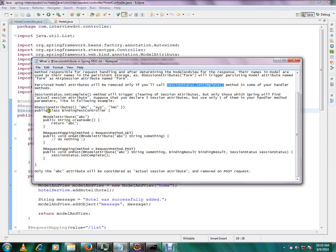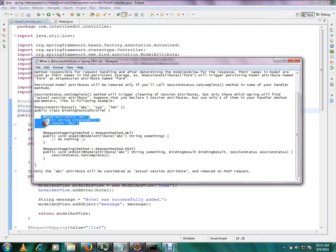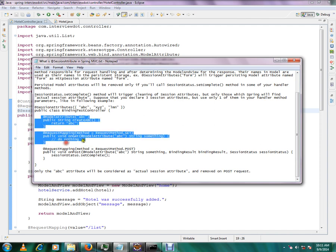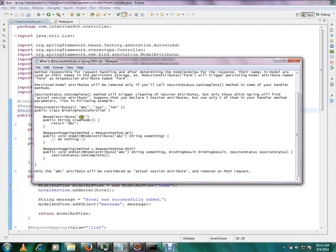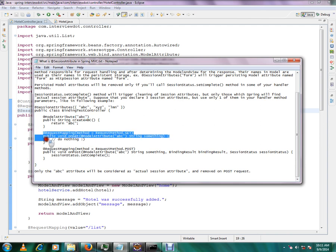I've given a simple example here. This is my controller class and I have three session attributes: ABC, XYZ, and element. I have written the request mapping method for ABC and I'm able to create a model attribute. So what will happen? After once this method ends, this ABC will be stored in the session attribute.